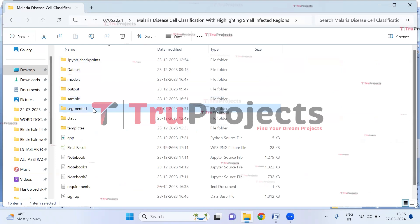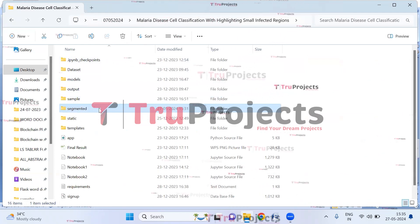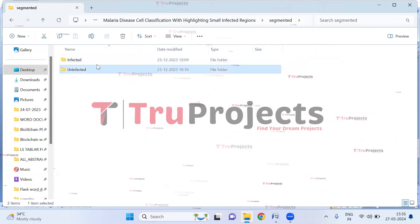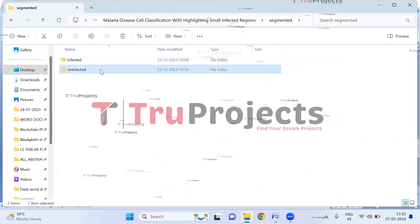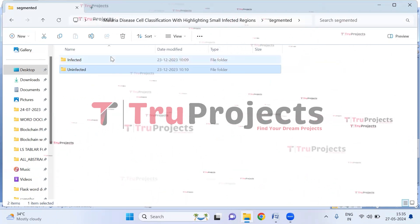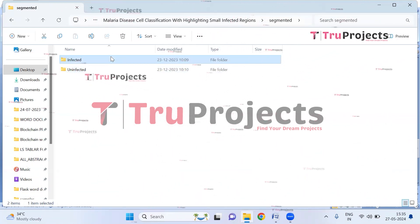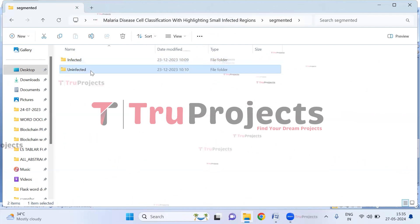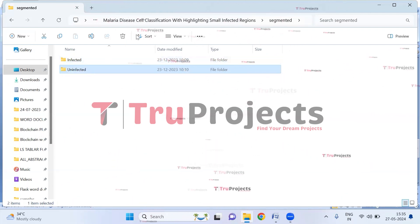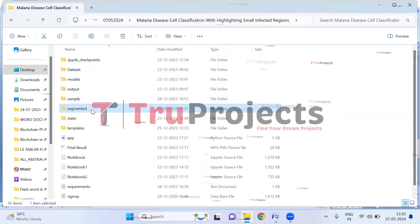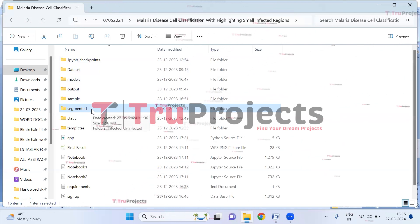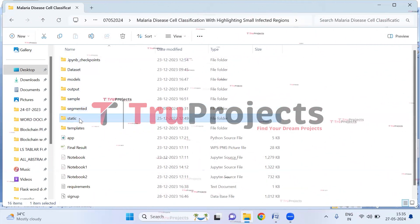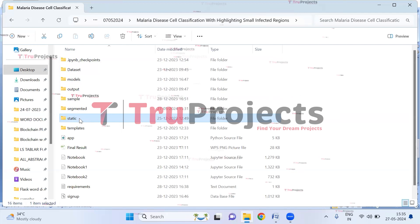This is the segmented folder, which also contains two sub-folders: 'infected' and 'uninfected.' The infected folder contains infected red blood cell images and the uninfected folder contains non-infected RBC images. All images in the segmented folder are used to train the model. There is also a static folder which consists of files related to CSS, JavaScript, and Bootstrap.